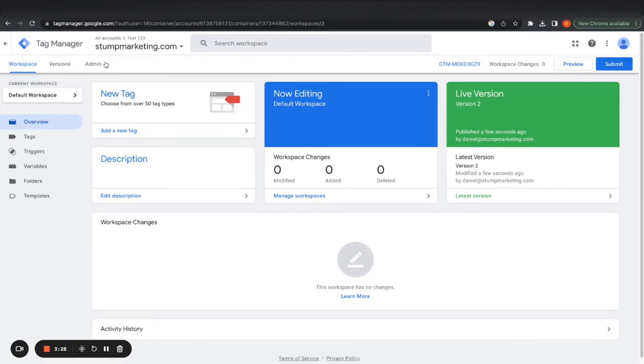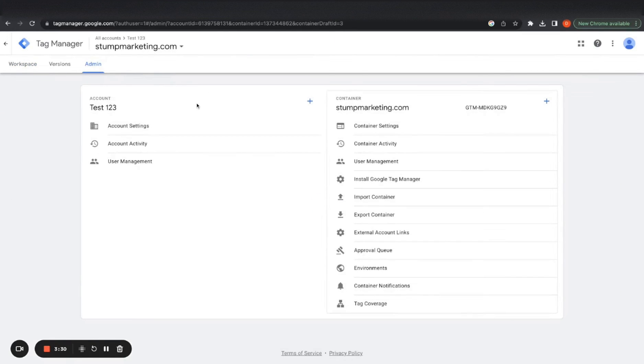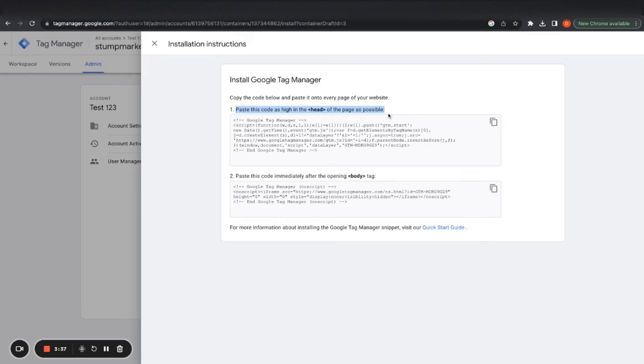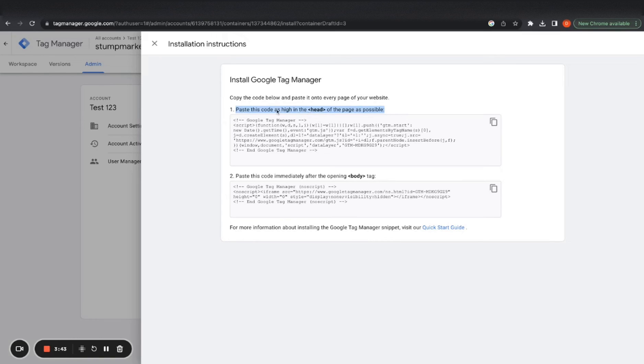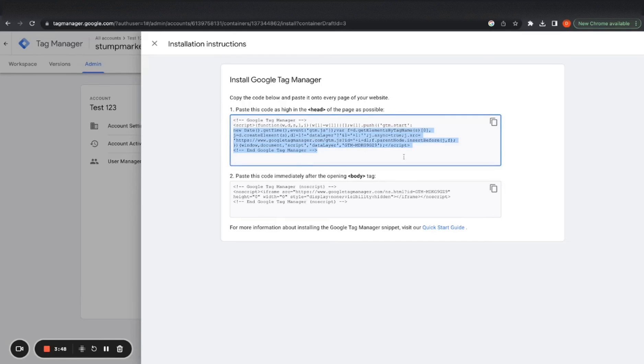The first thing you're going to want to do is go to admin and then you want to go to install Google tag manager and you want to copy the steps here. So with WordPress, you can install a headers and footers plugin in the plugin store. And then you can install this piece of code through that plugin and it'll apply.